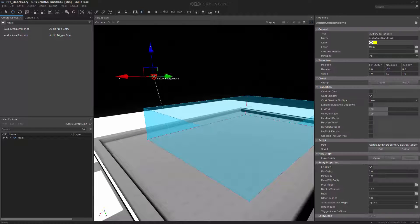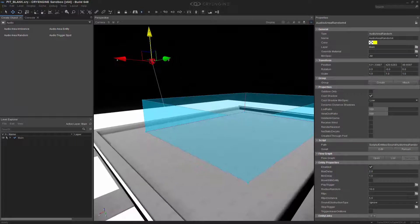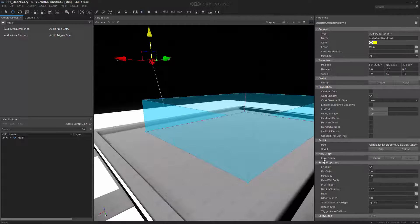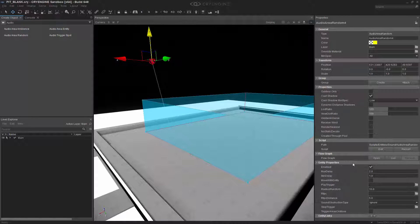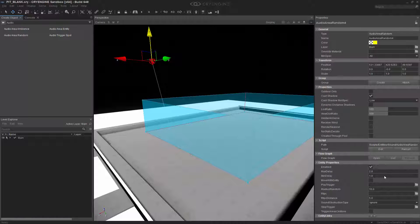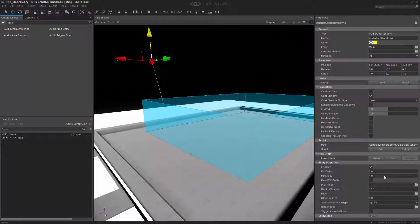Let's go back to the Area Random Entity. And what we want to do is look at some of these entity properties. We obviously want it enabled. The max delay and the minimum delay are, as it sounds, the maximum amount of time that can surpass in between an audio random entity actually producing a sound, and the minimum delay is the opposite.